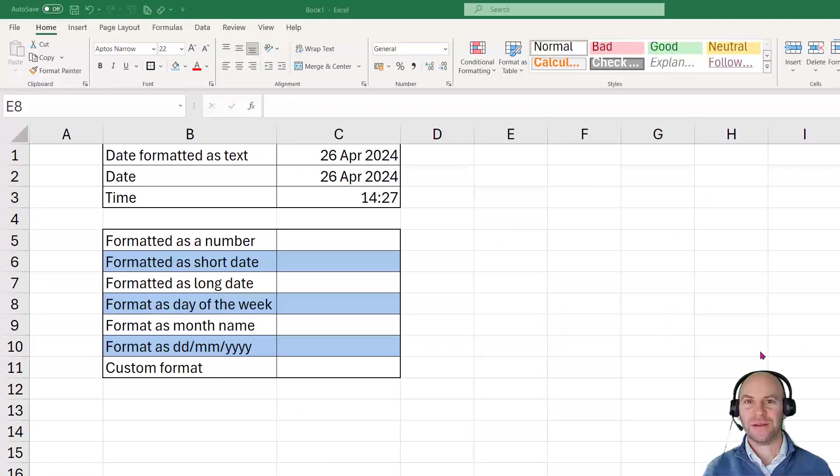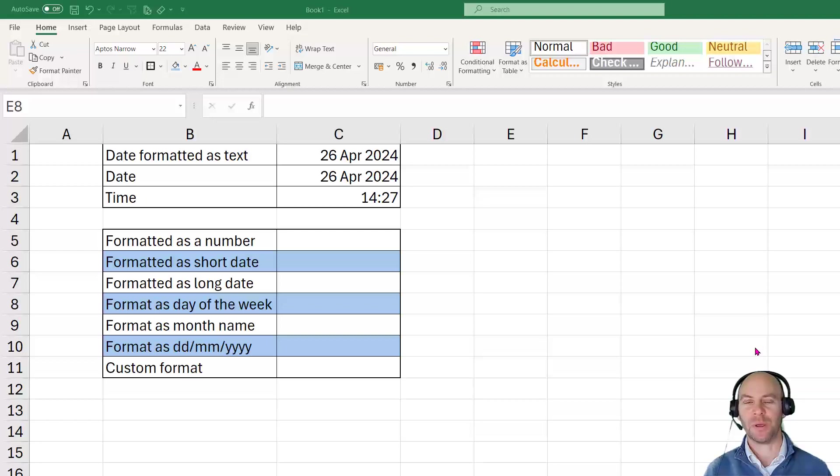Hey there and welcome to this video about date formats in Excel. This is a topic that can cause a lot of anguish for people.